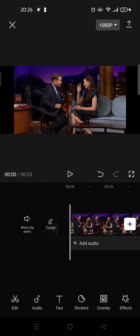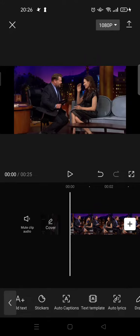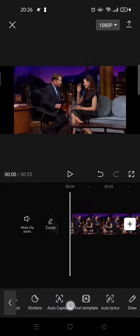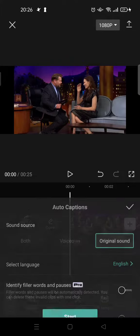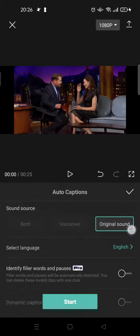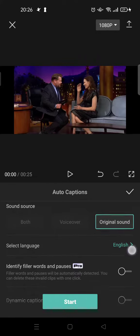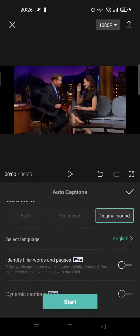What you can do is click on Text here and find Auto Captions. Click on that, then choose Original Sound and select language. In this case, I'm choosing English.